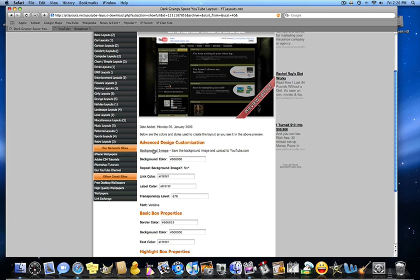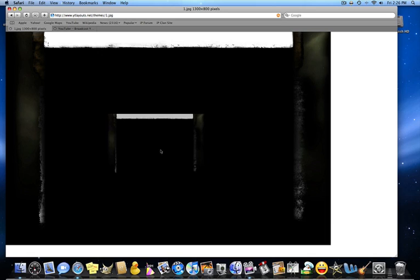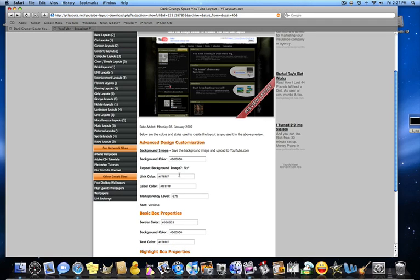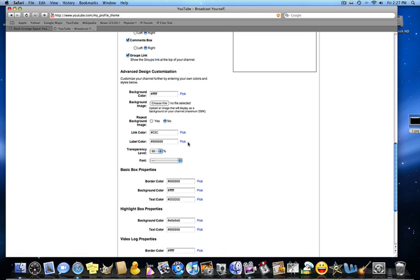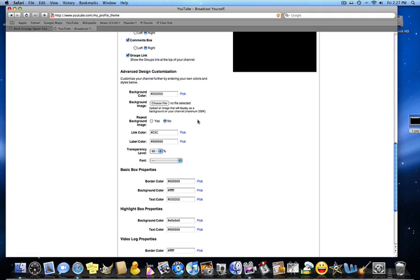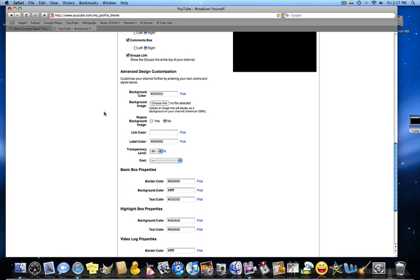You're going to see background image. So you're going to click on that if it has one and then you're going to save the image. So just drag it. So I have it. And then click back. And now for your background color, you're going to copy it and then paste. Now for your link color, you're just going to keep copying and pasting.